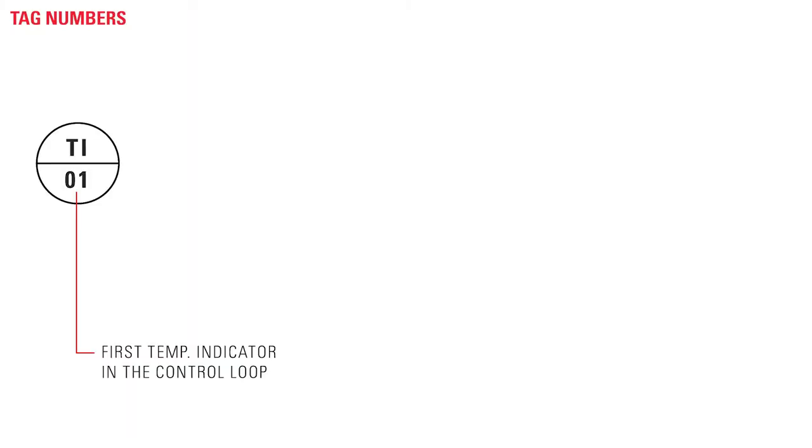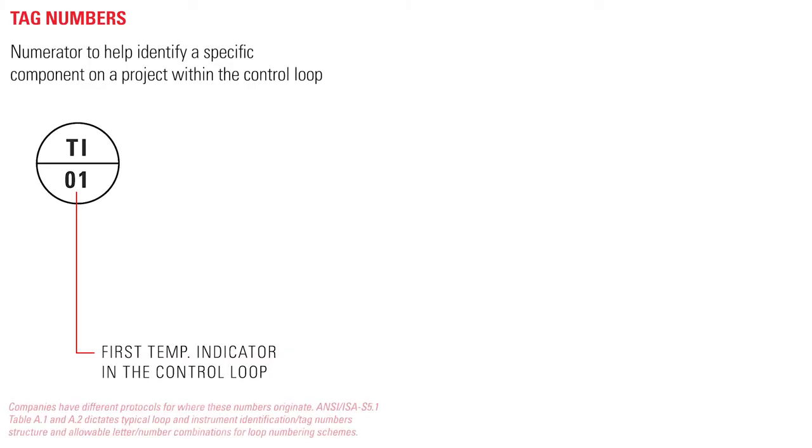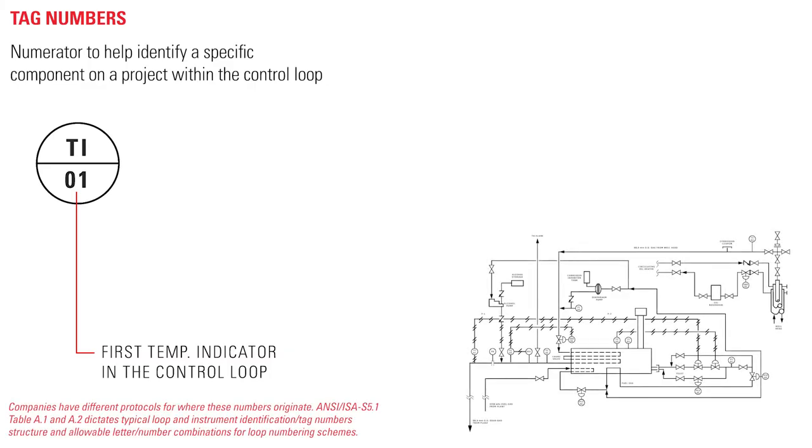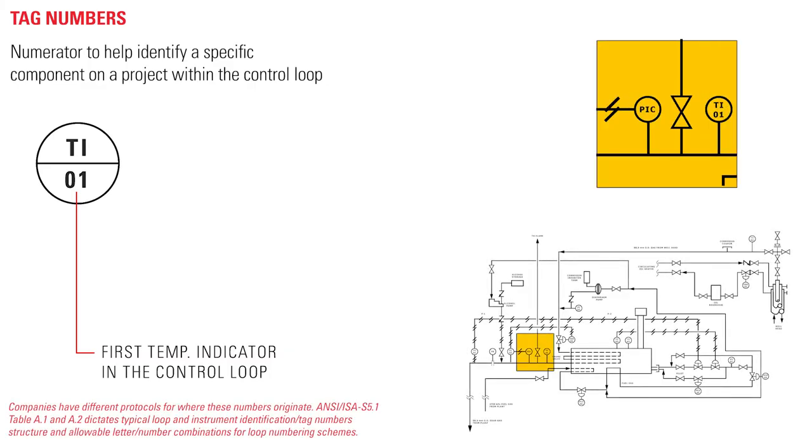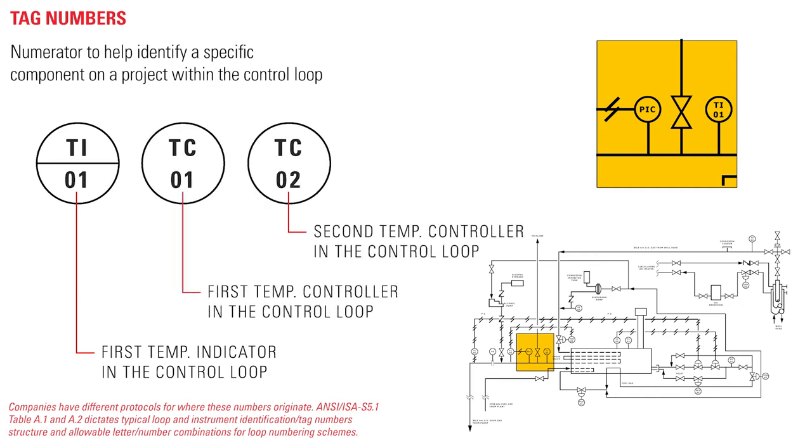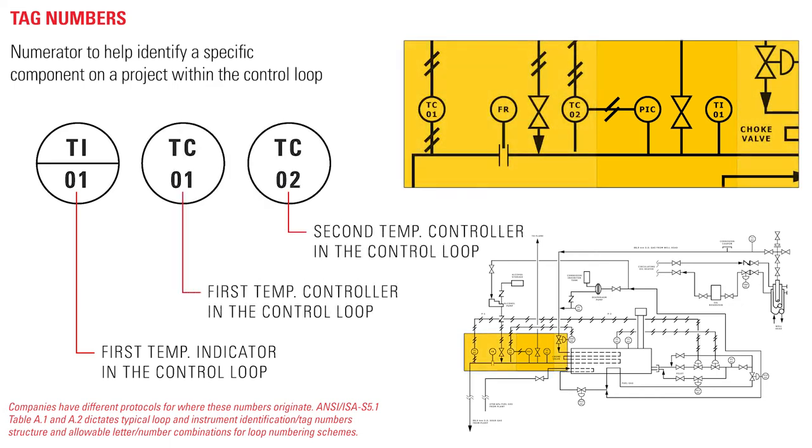The number below these letters is the numerator to help identify a specific component on a project within the control loop. When there are multiples of the same device used in a diagram, this number helps viewers to reference that specific instrument.